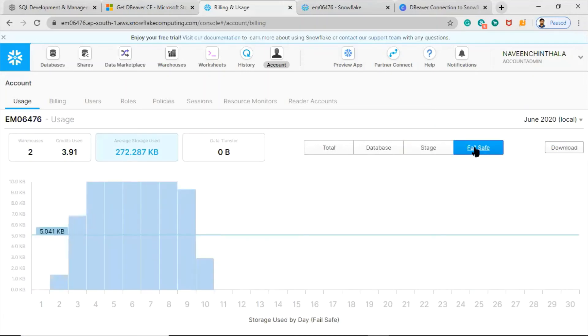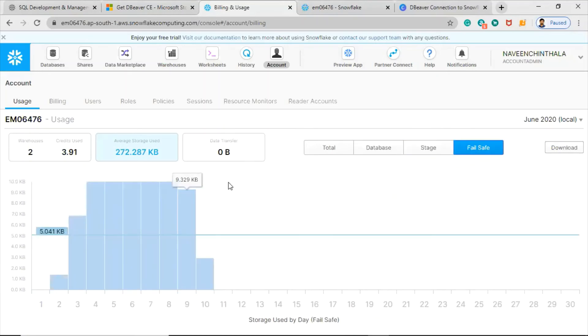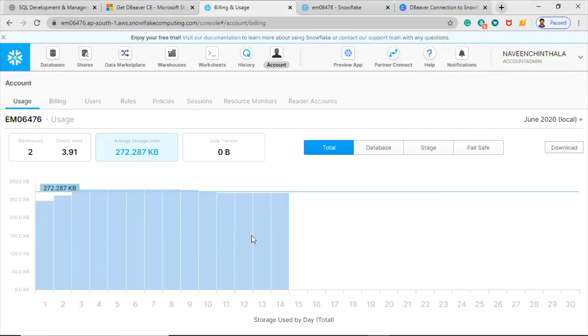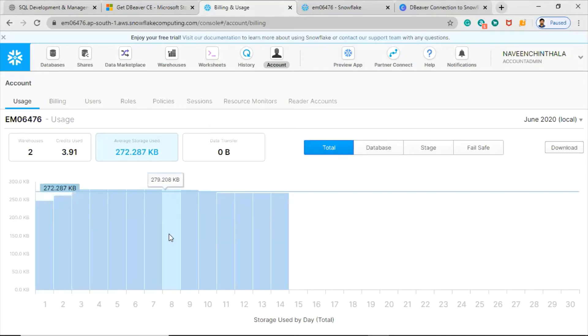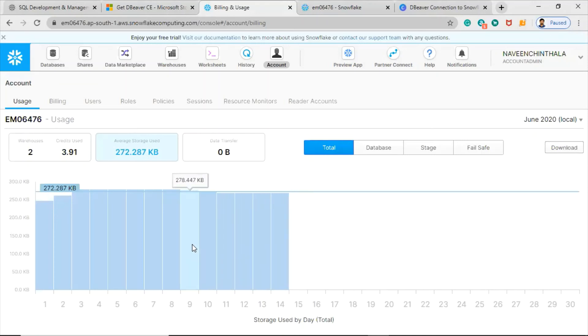So three types of storage will be available here. Let's click on this total. You can see how much data is being used every day. If you consumed more than kilobytes, obviously it will turn into megabytes, and the same way for gigabytes also.